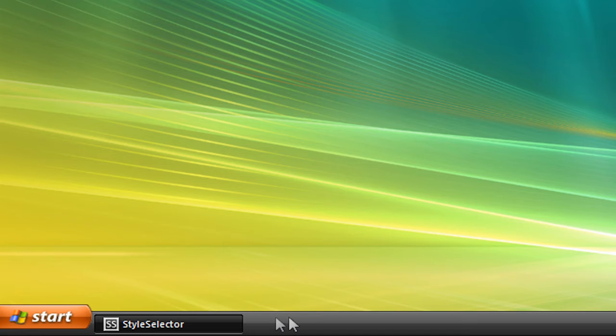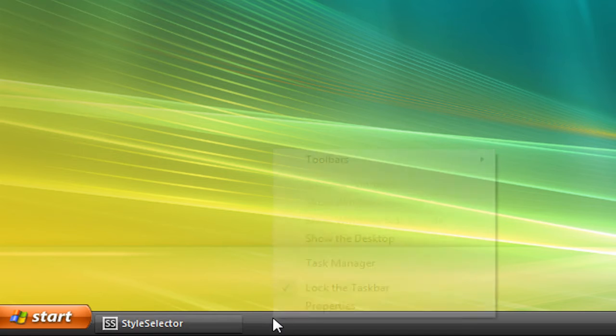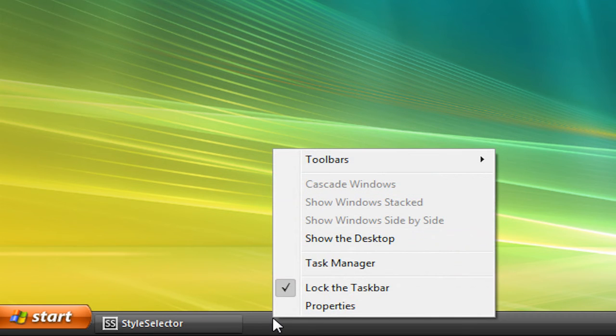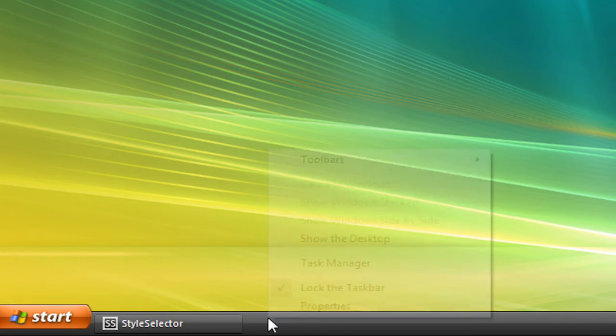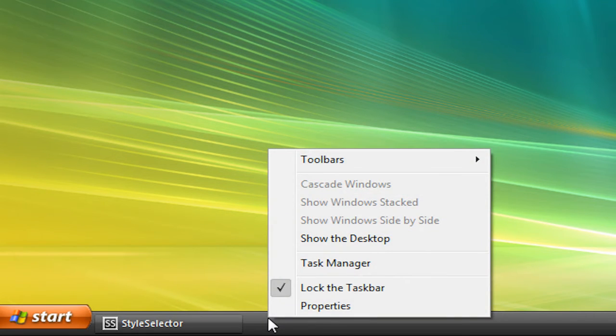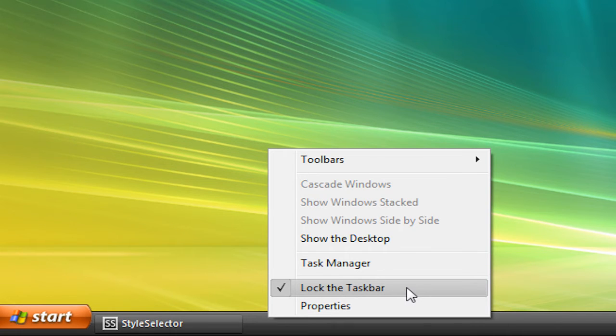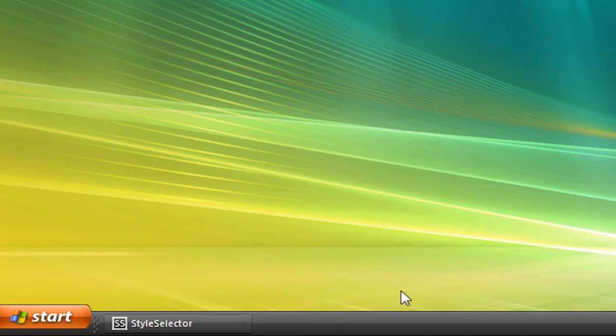So what you're going to want to do is right click on your taskbar, just right click anywhere on your taskbar, and make sure that Lock the taskbar is unchecked.